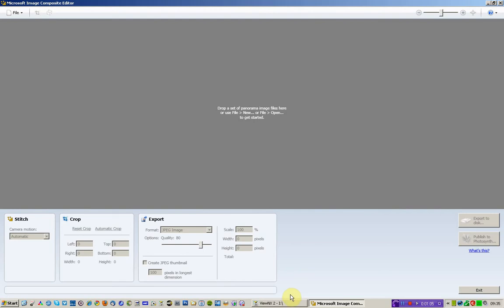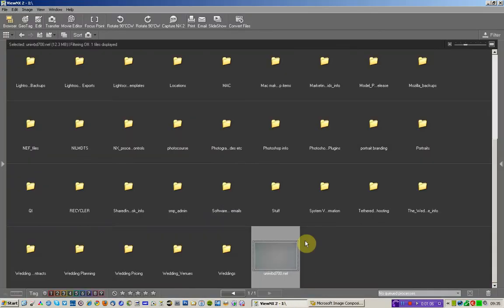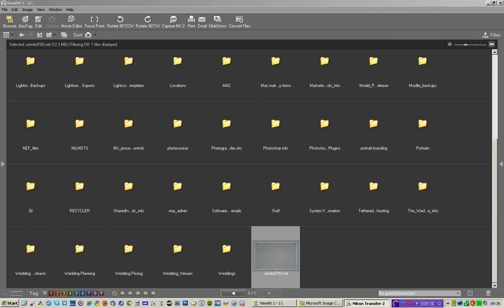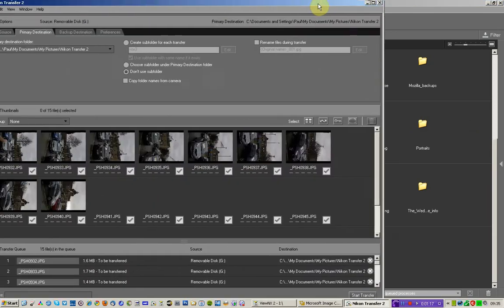So back in View NX, I've got a card in my card reader. Just want to show you how I ingest photographs, so I'm going to go up to this transfer button here and it's going to open up a dialog box.